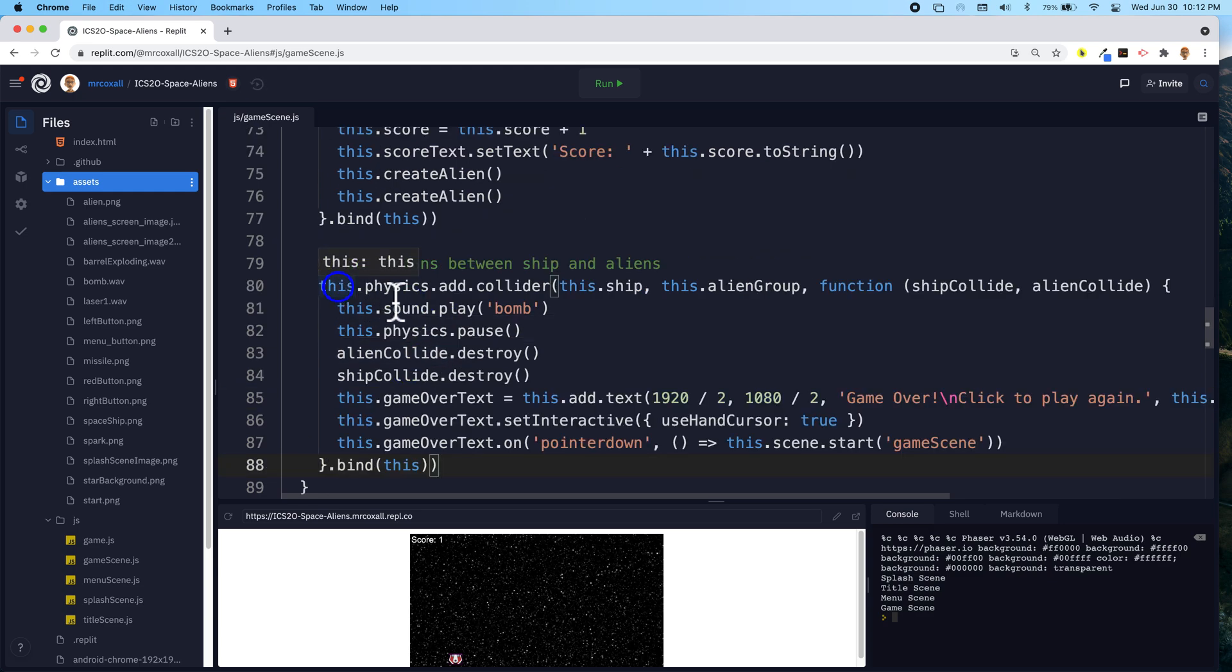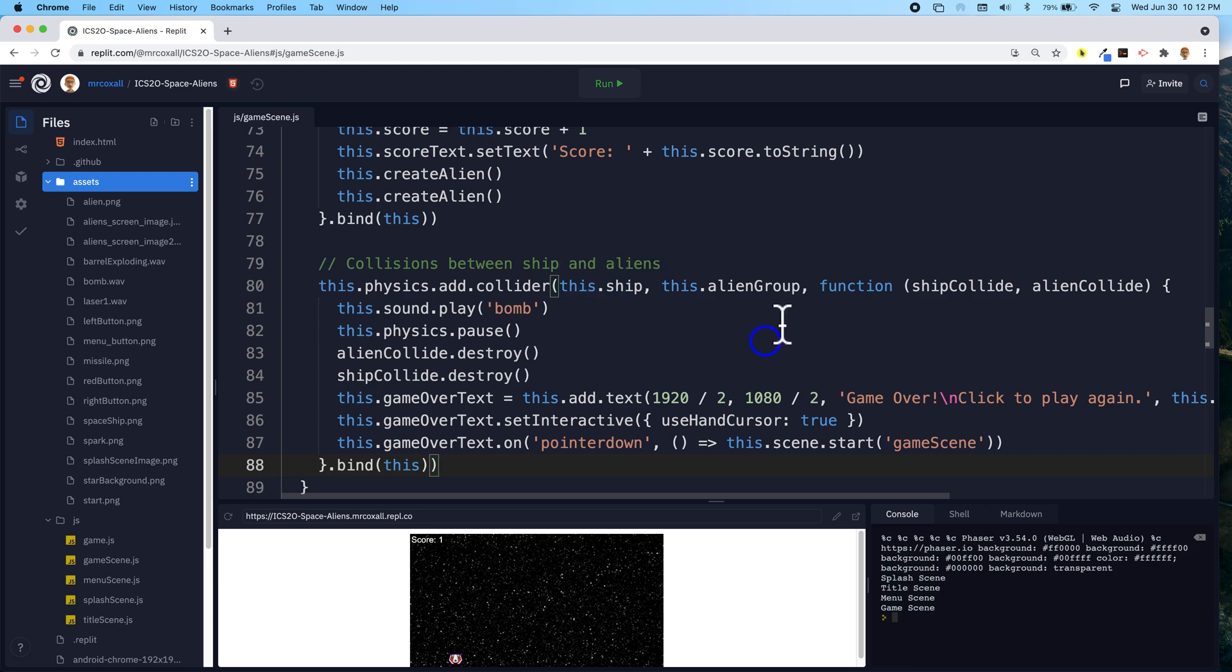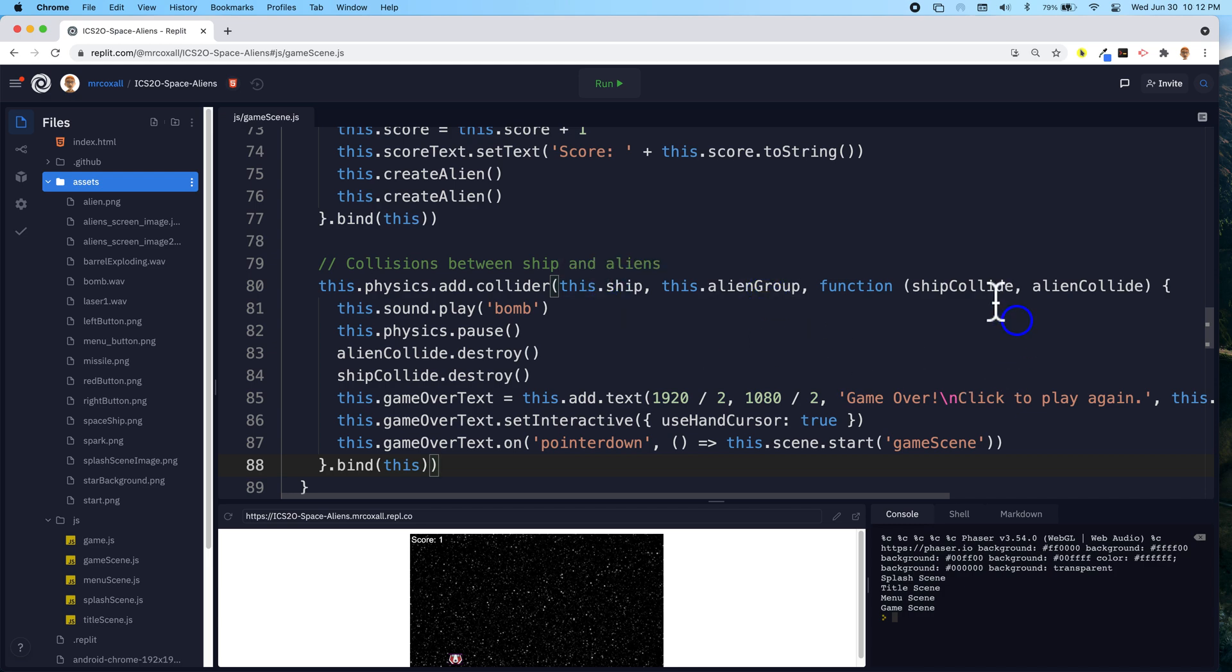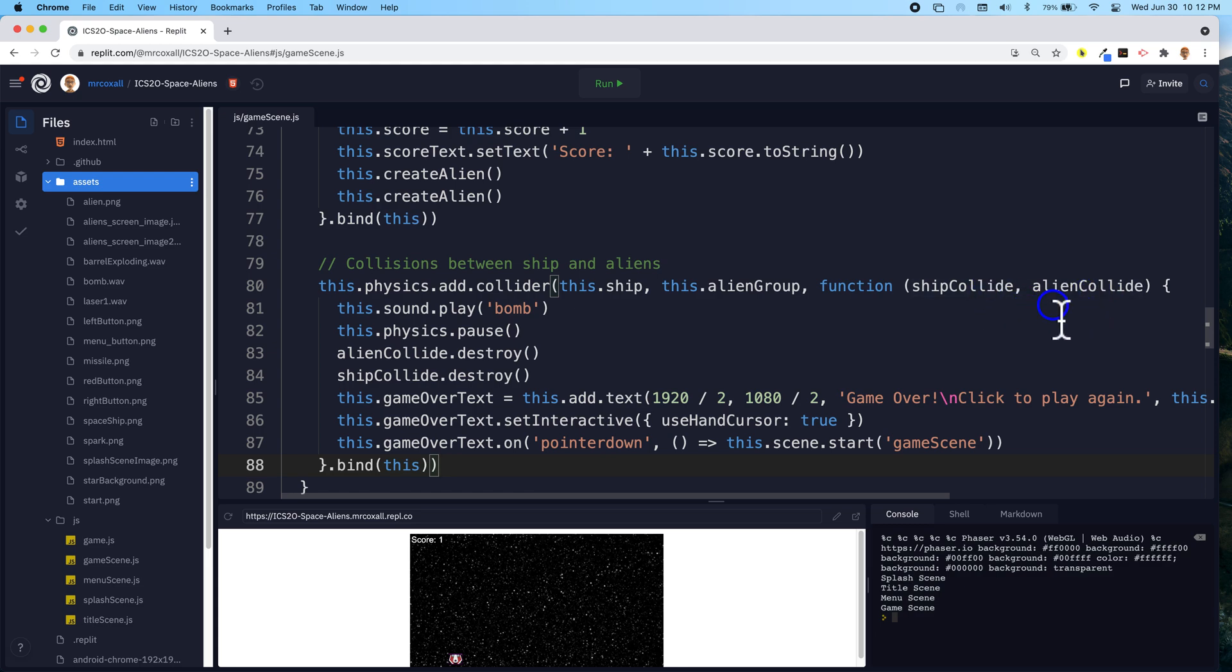You'll notice it is a physics collider, just like we have before, this time between the spaceship and the alien group, so any one of the aliens, and then we pass in the ship and the alien that is colliding.